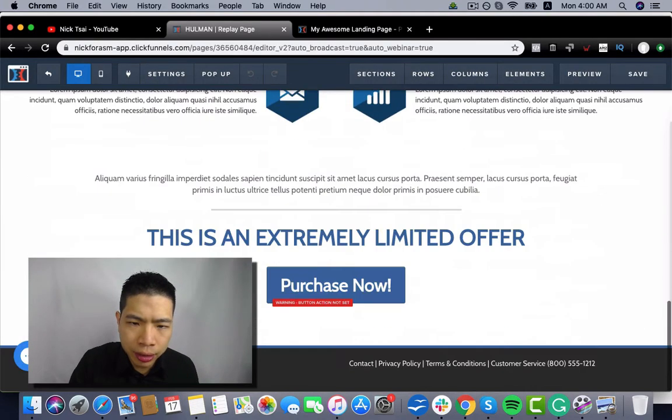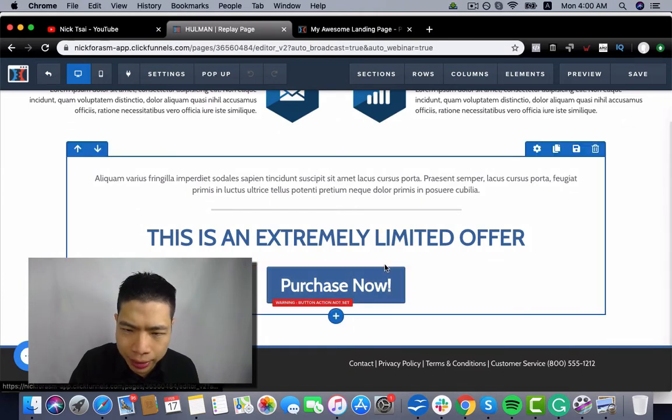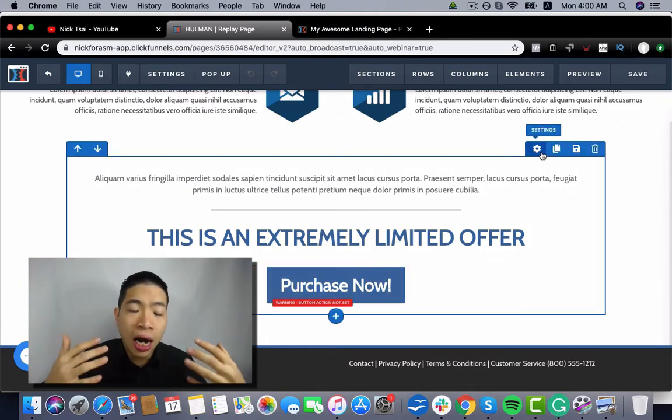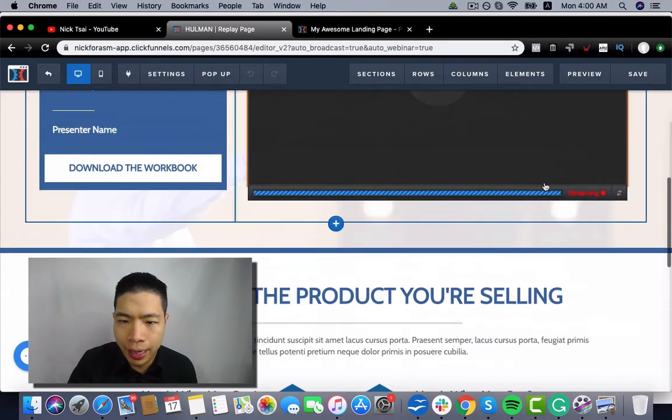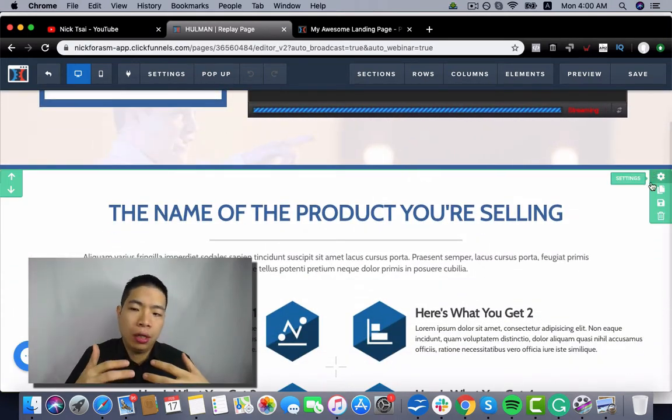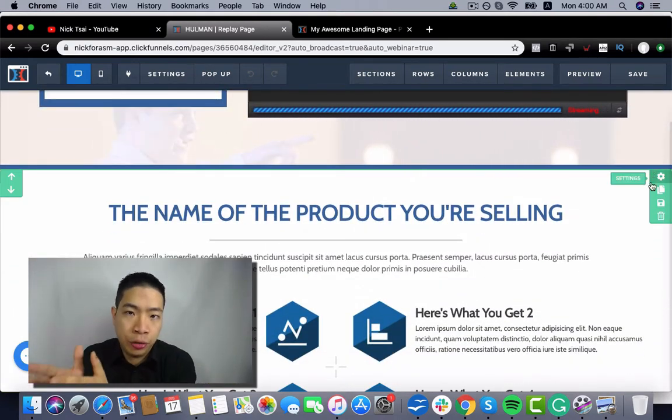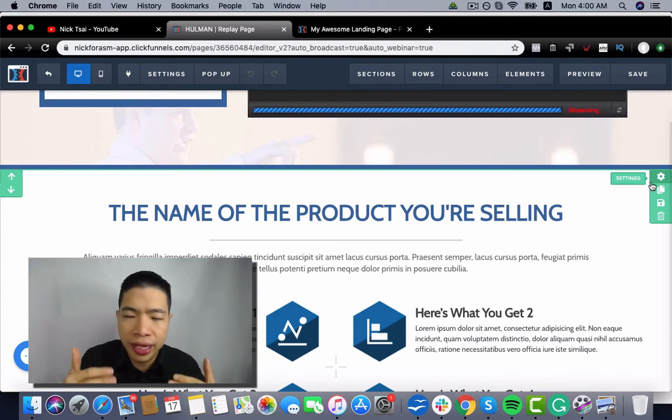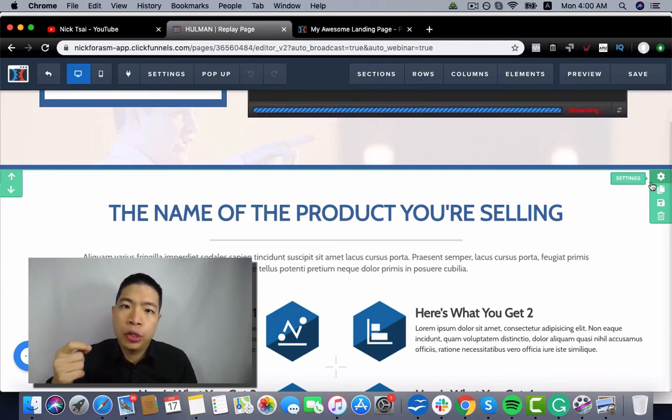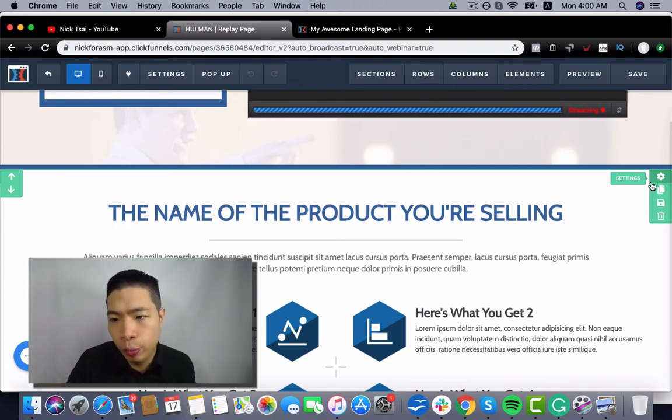So sometimes there will be a buy button, and this one you don't want it to show up when people just enter the webinar room. You want it to show up after you started pitching on the webinar.